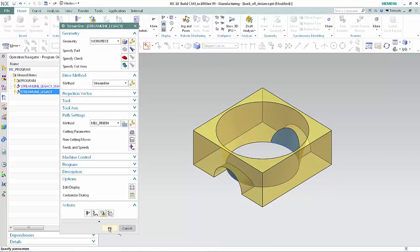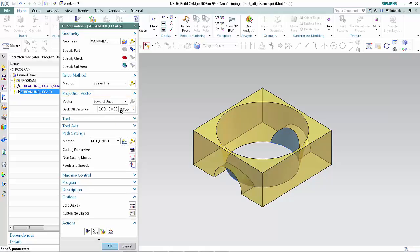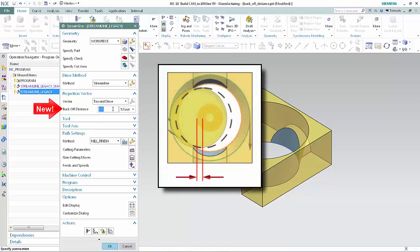Now we'll specify a smaller backoff distance and create a good tool path. In the Projection Vector section of the dialog box, type 10 in the backoff distance box. The points along the drive curves can now be projected normal to the drive geometry using the specified 10% tool diameter backoff distance without causing the tool to collide with the opposite side of the hole.